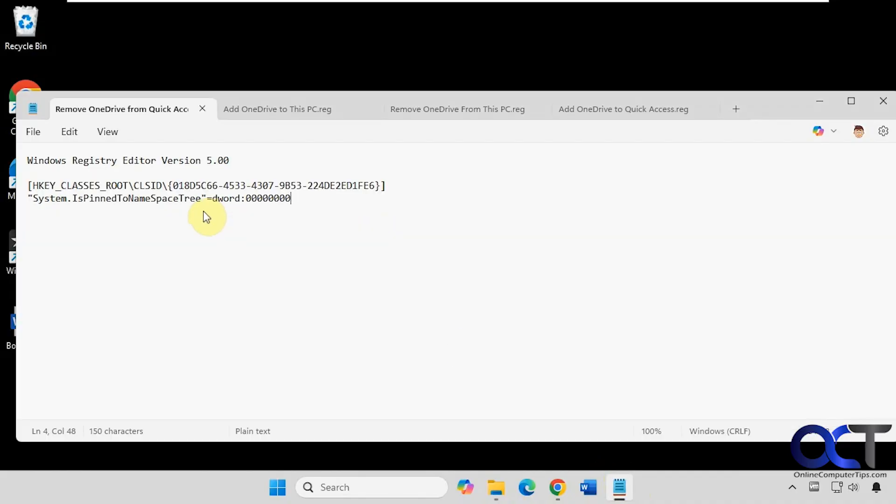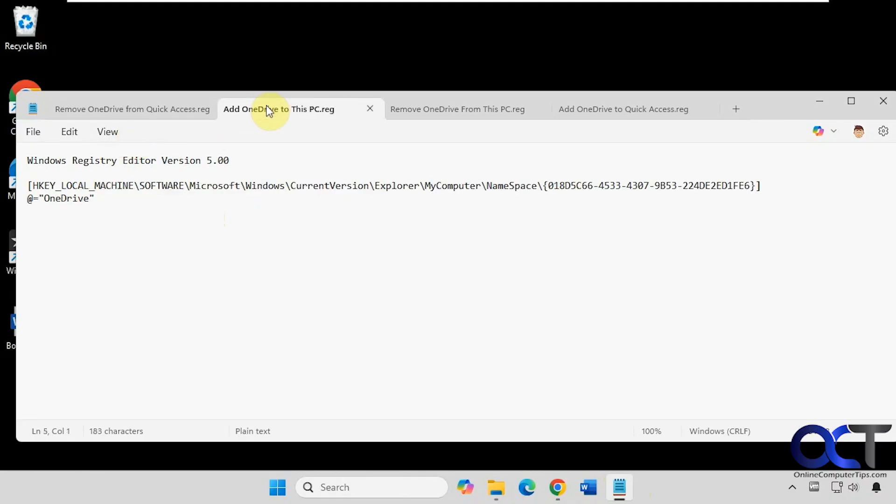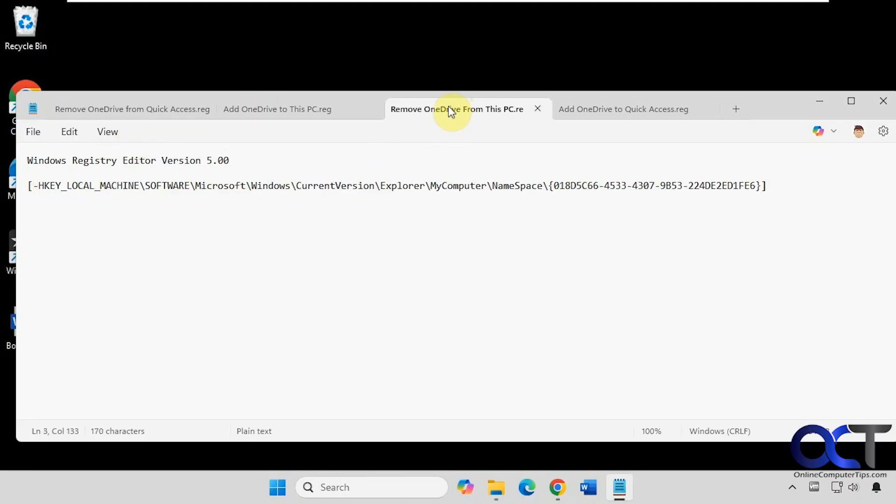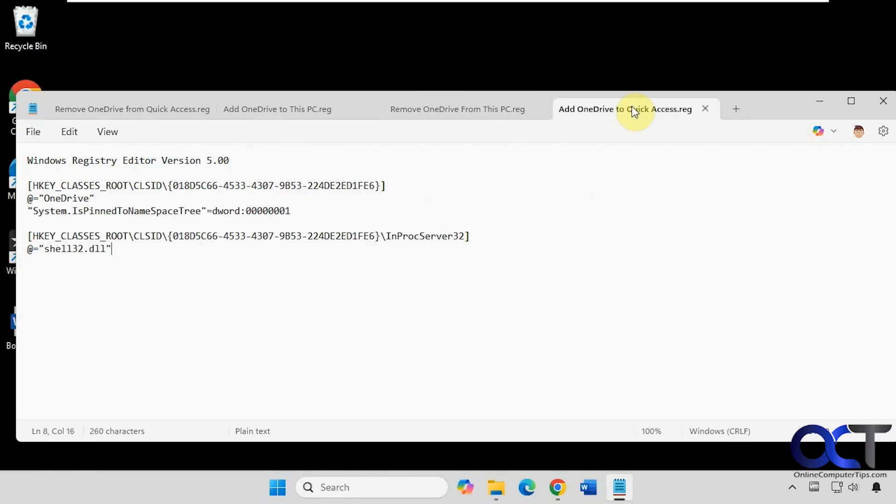So here's what each file looks like: the one to remove it from Quick Access, one to add it to This PC, the one to remove it from This PC, and then the one to add it back to Quick Access.